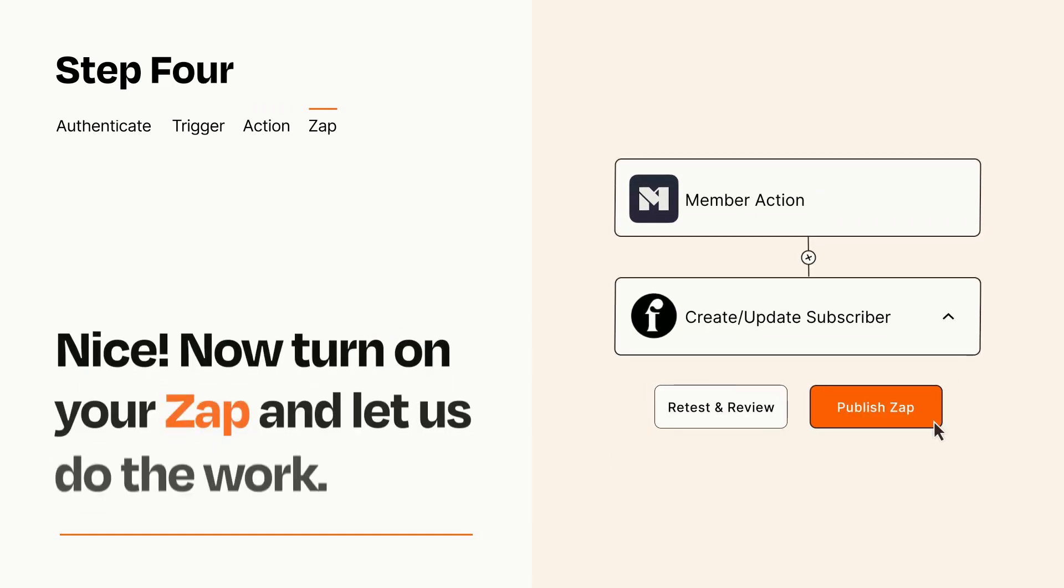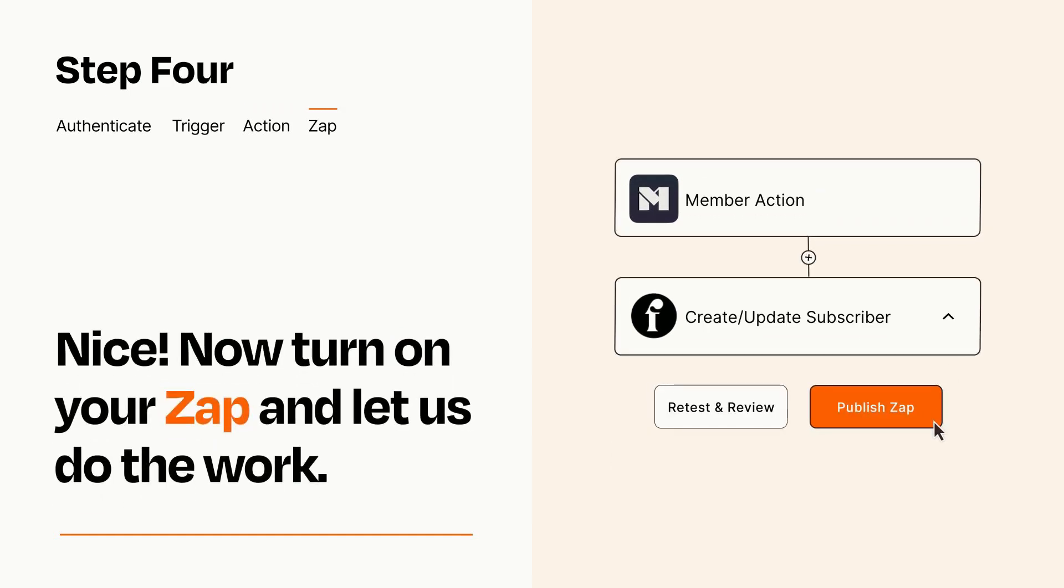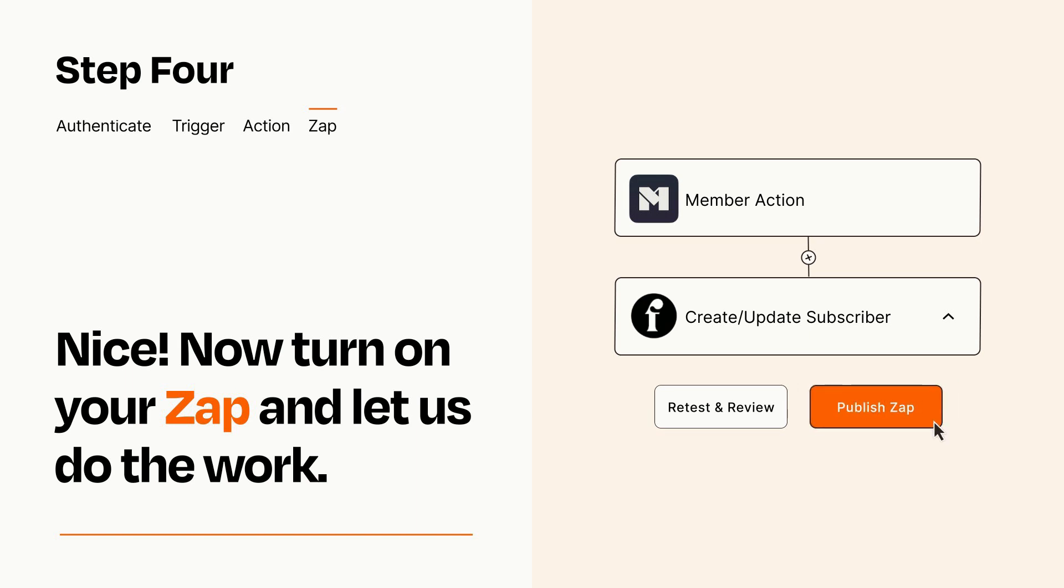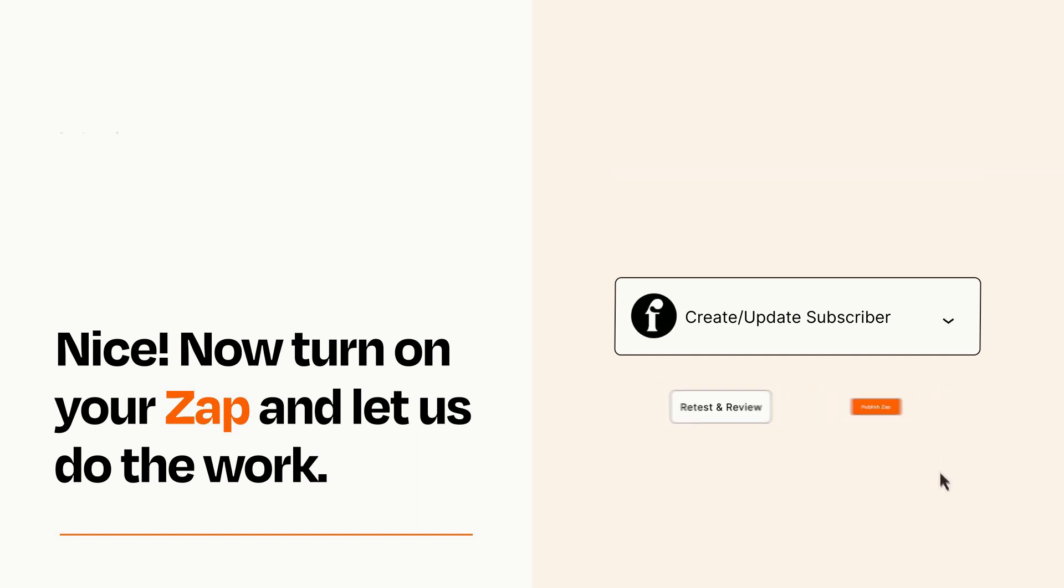Turn on your Zap and Zapier will start doing your work for you. Zapier can be as simple or as complex as you'd like and connects with thousands of apps, more than any other platform.